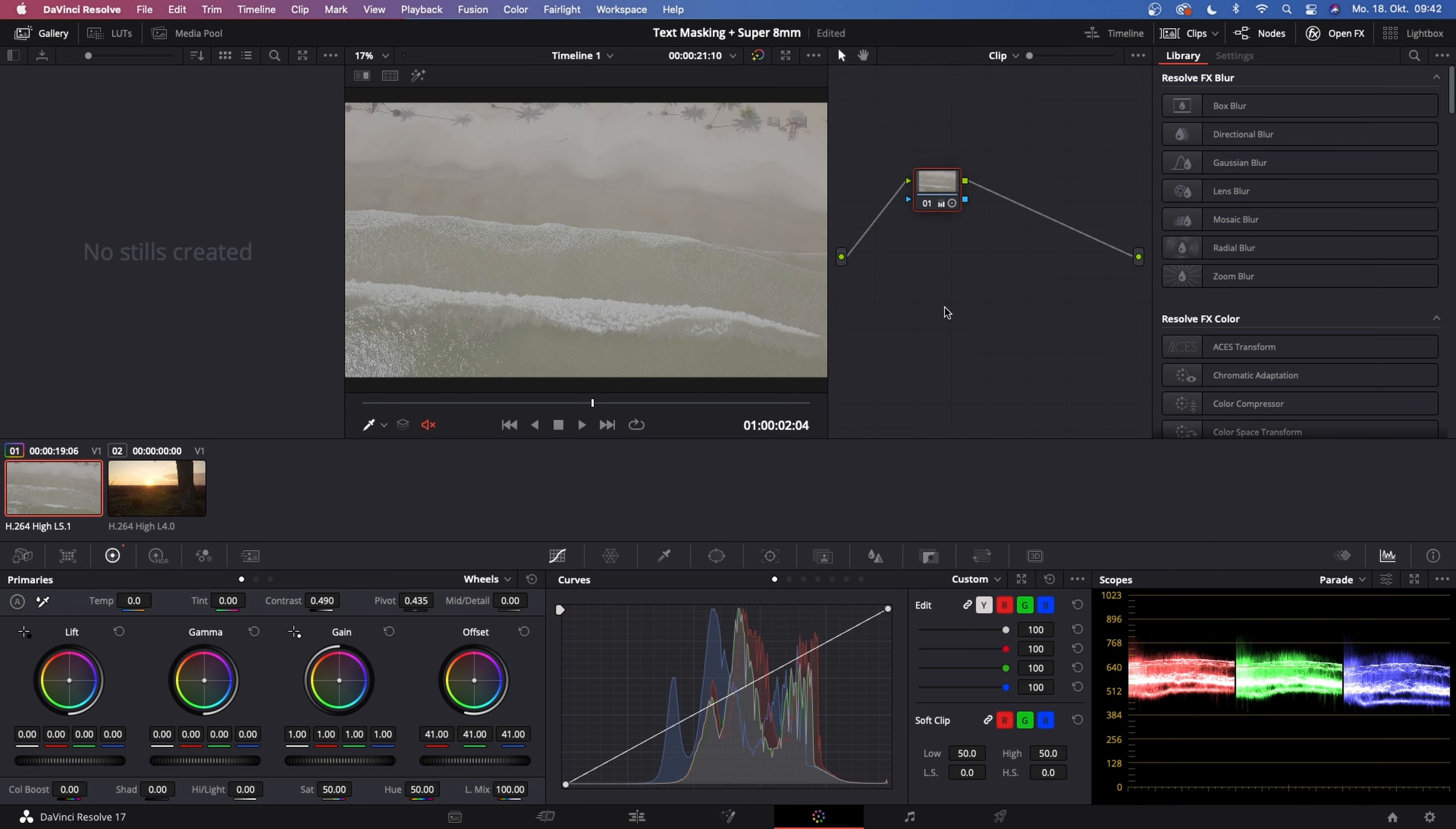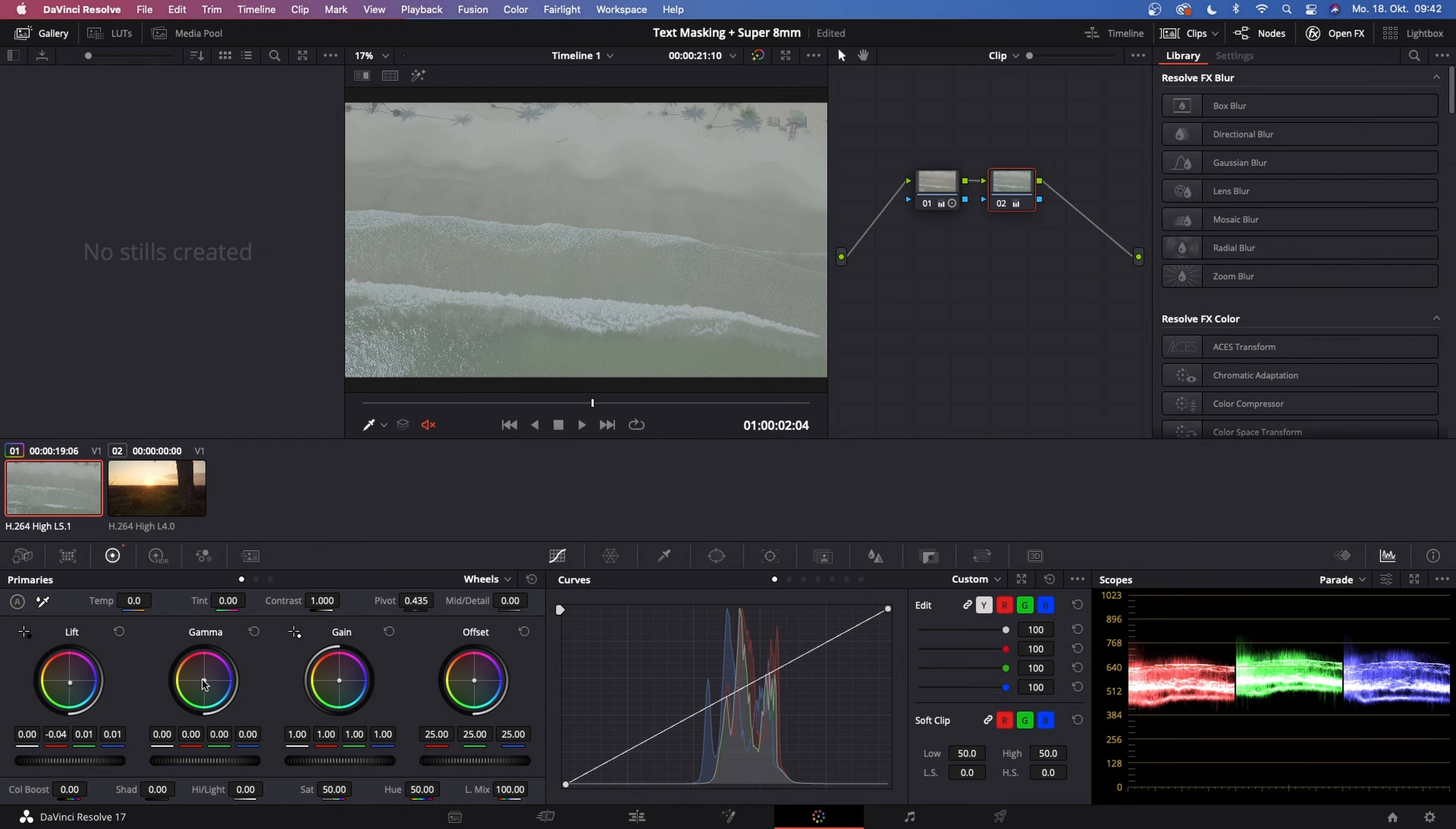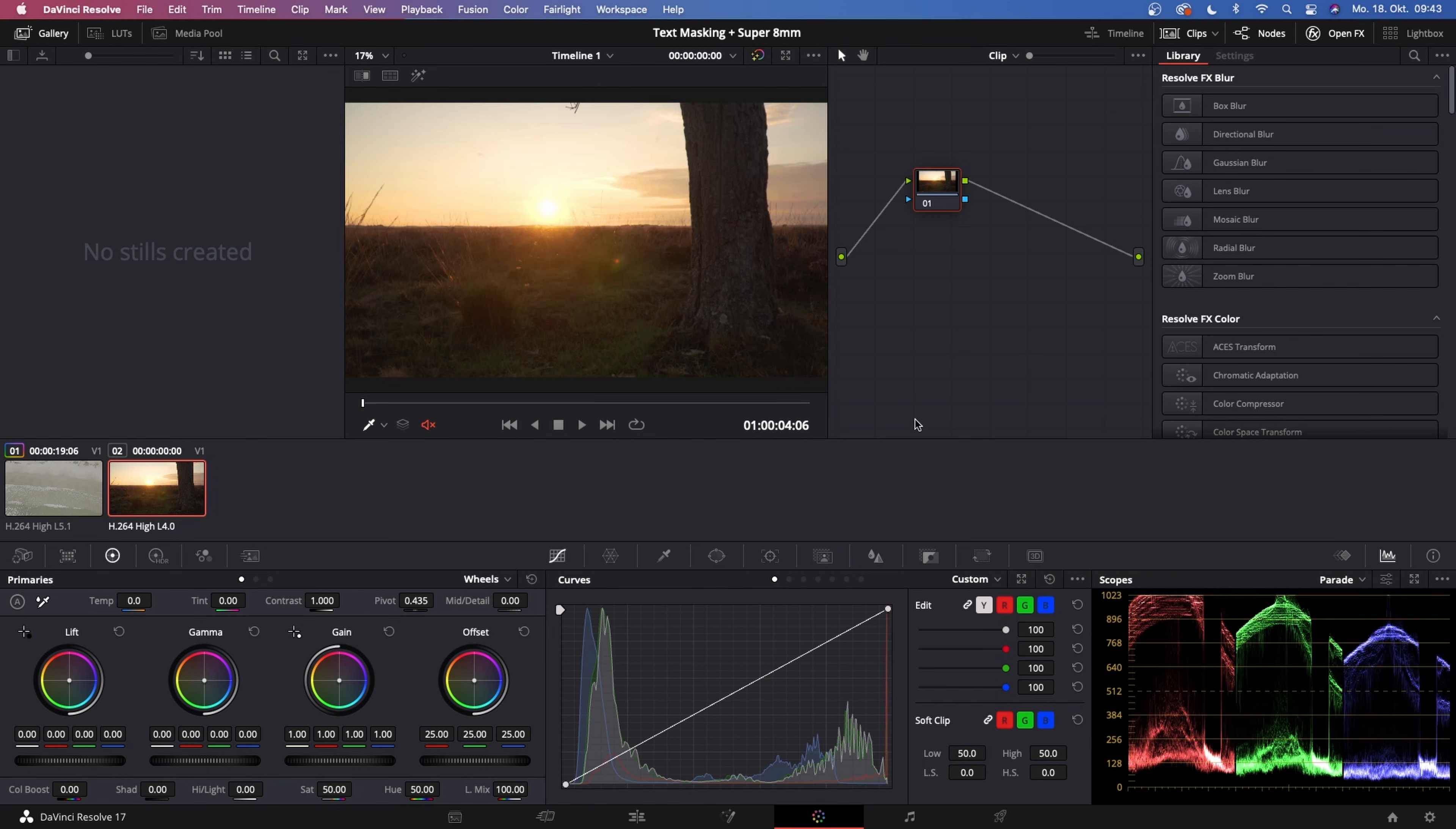Then what we want to do is create another serial node, Alt+S on your keyboard. Then drag in some teal into the shadows, and in gamma midtones drag in some orange. Because usually Super 8mm has some teal in the shadows and some very orangey highlights and midtones. Then do this with the other clip as well.